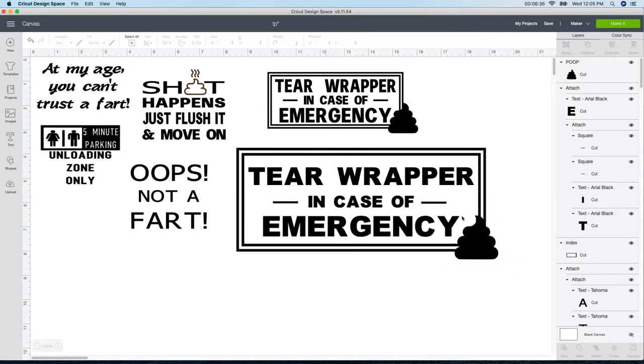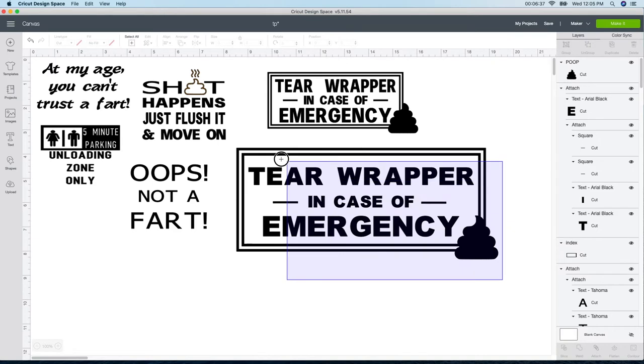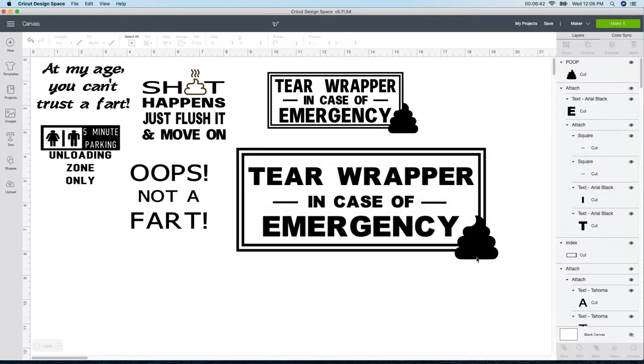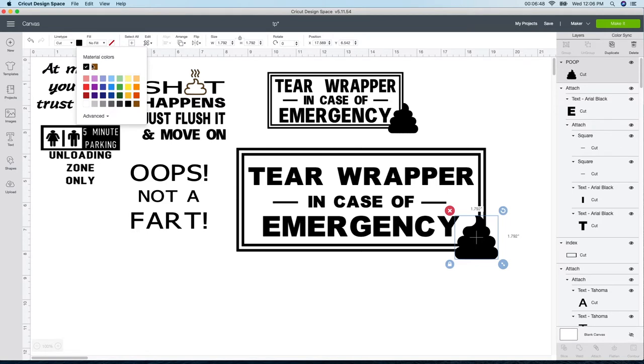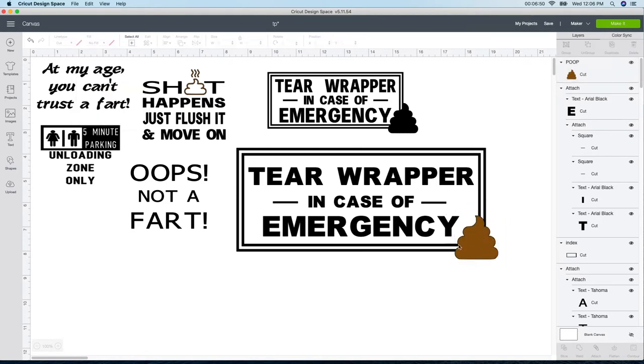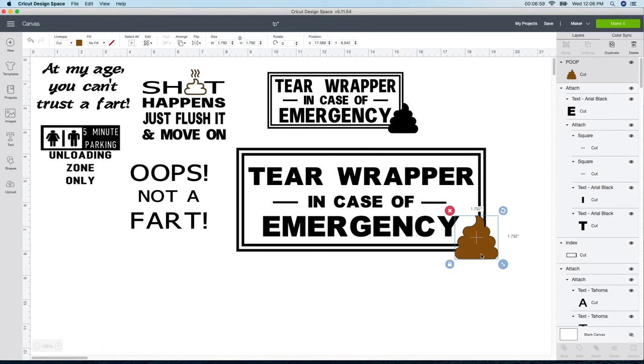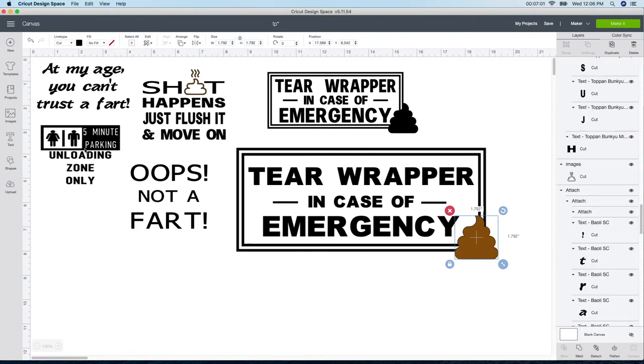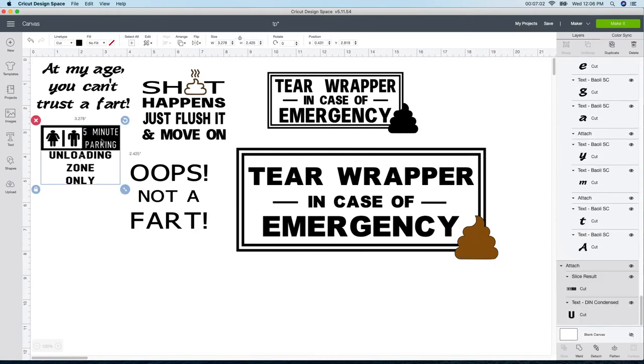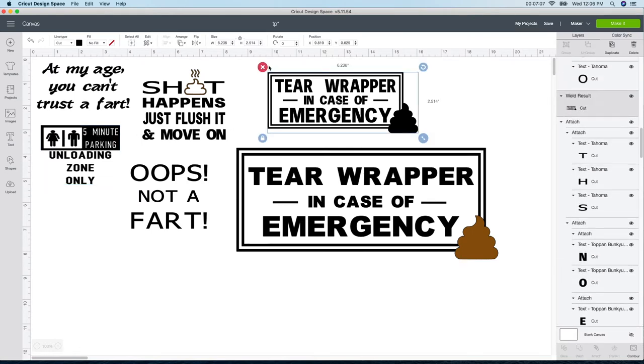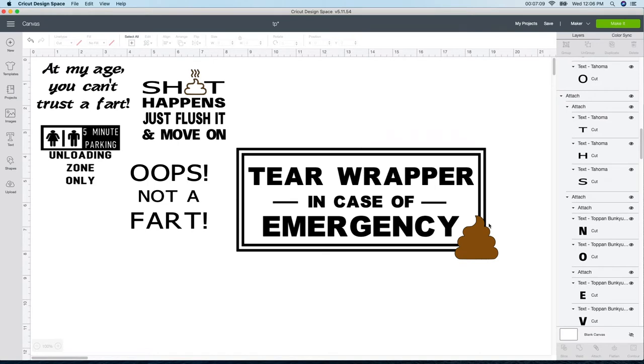So my mistake was I grabbed it all and I welded it. Do not do that if you want your emoji to be a different color. So I'm going to change this emoji to a different color really quick. I'm going to grab it, click the color box and change it to brown so that when this cuts out it will cut all out in black just as you see it. This is the way it's going to be and then it will cut this emoji out separate. So everything is good the way it's going to go.